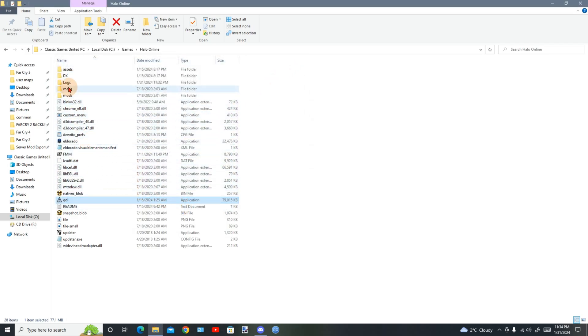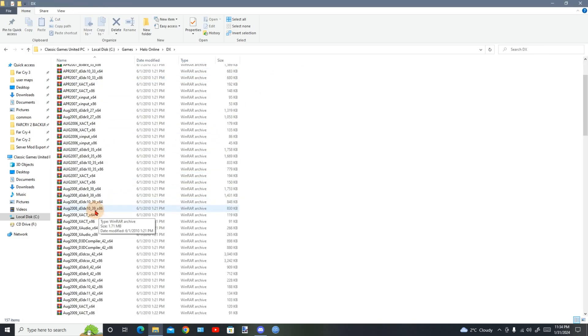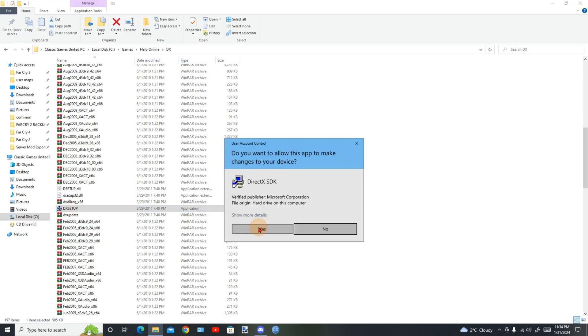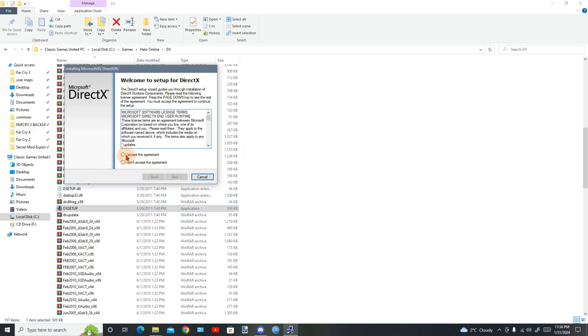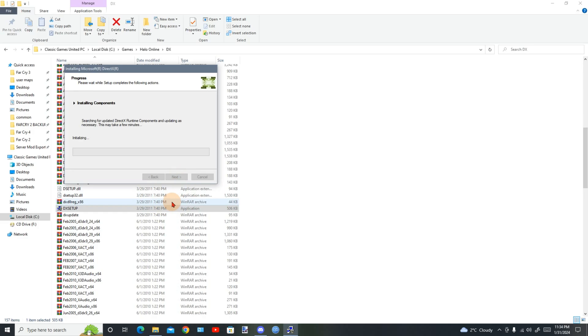Alright, go to here now, click on DX setup because you'll need this to run the game. Install this, give it a while to install. It's your DirectX runtime and DX to run the game right. So that's really what to do.